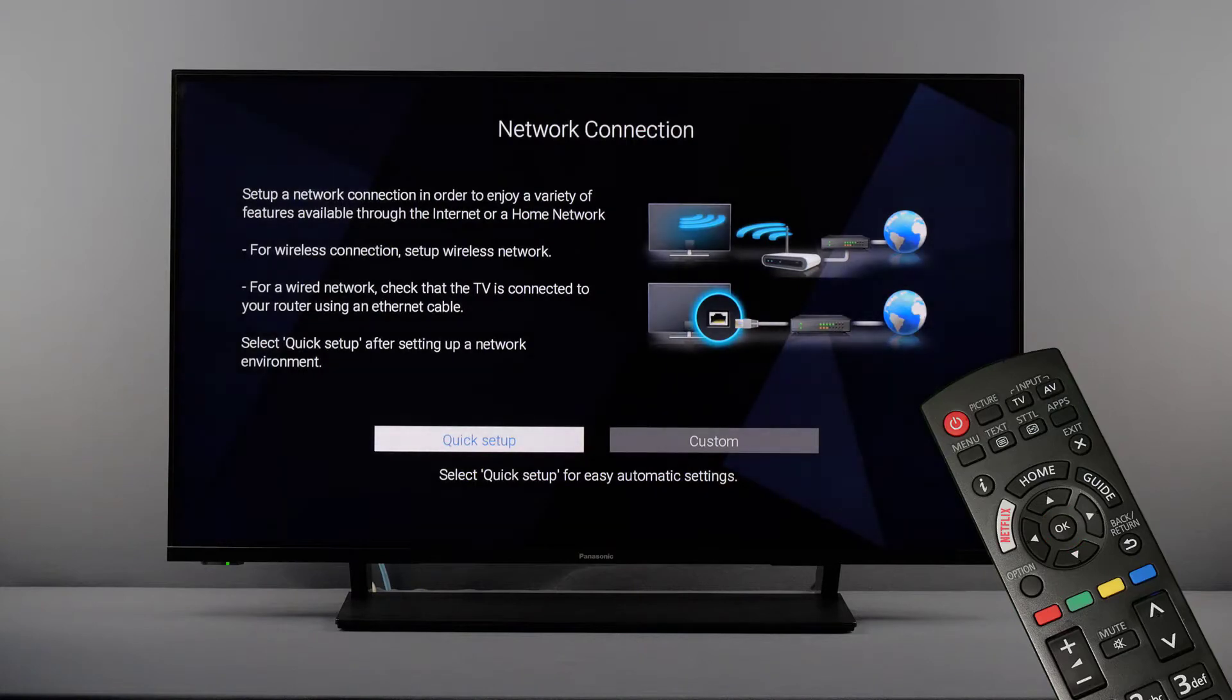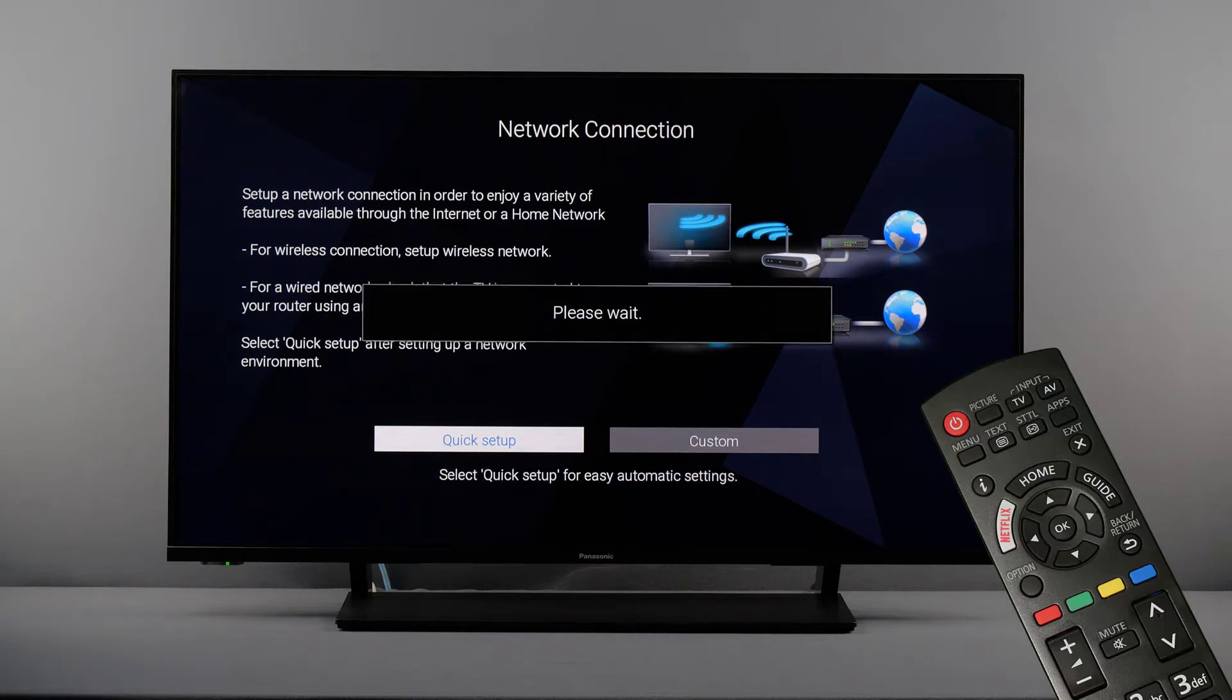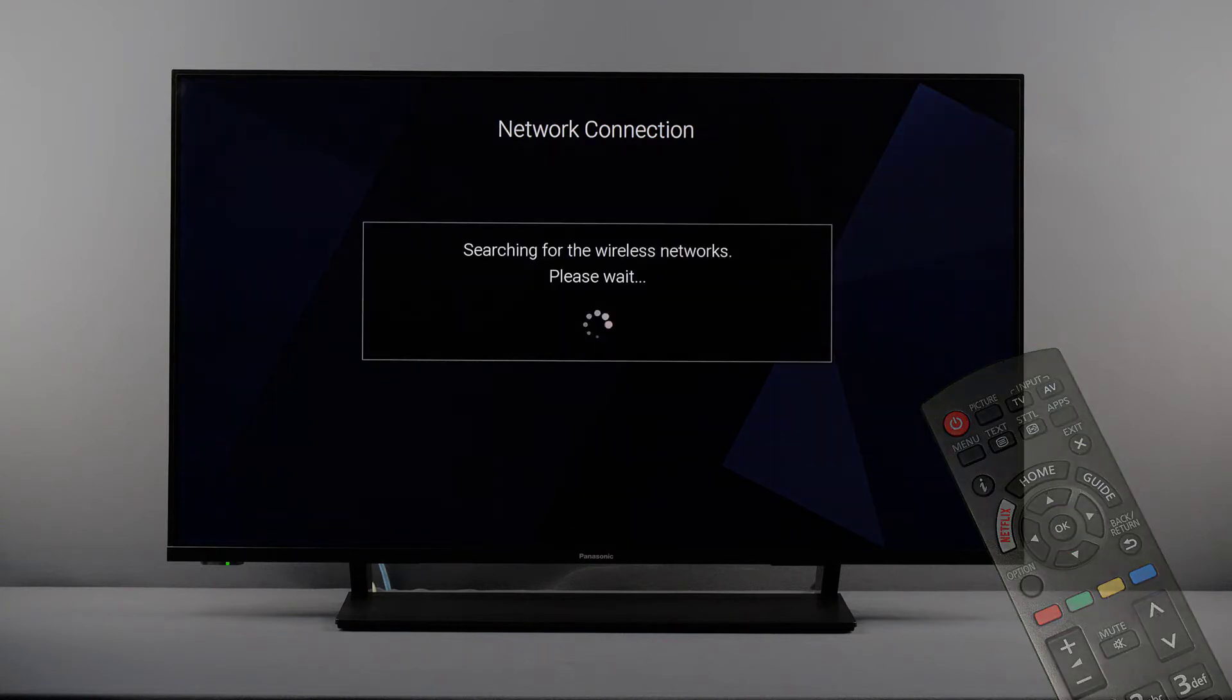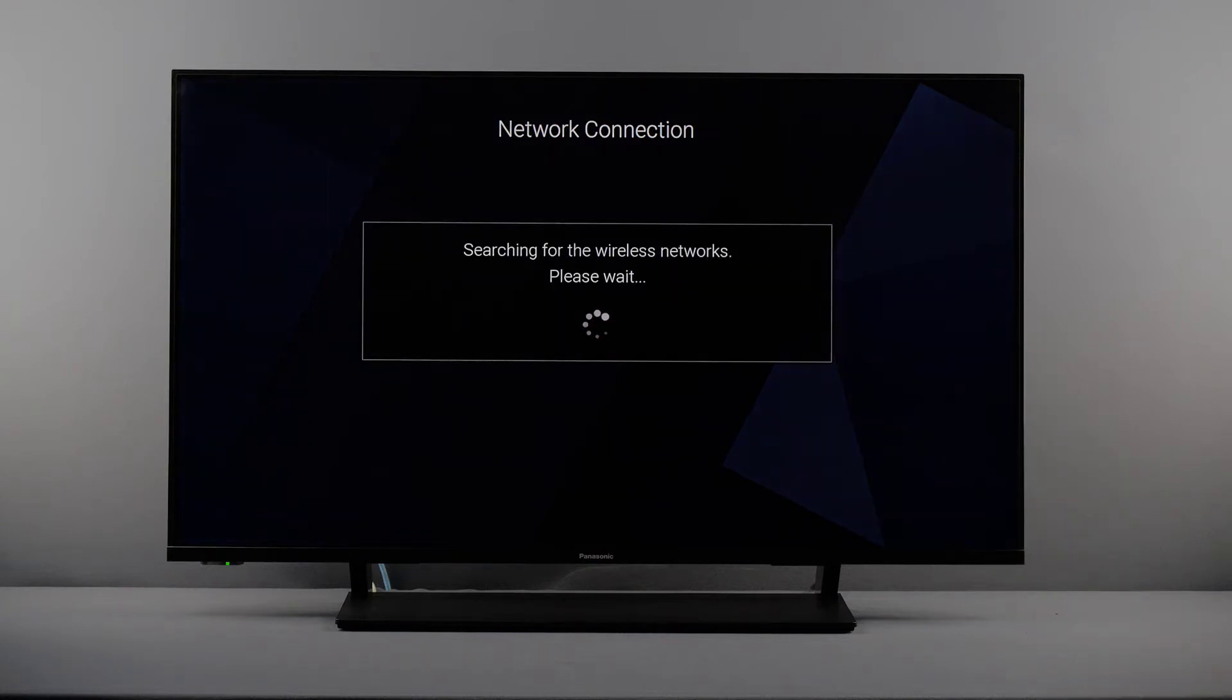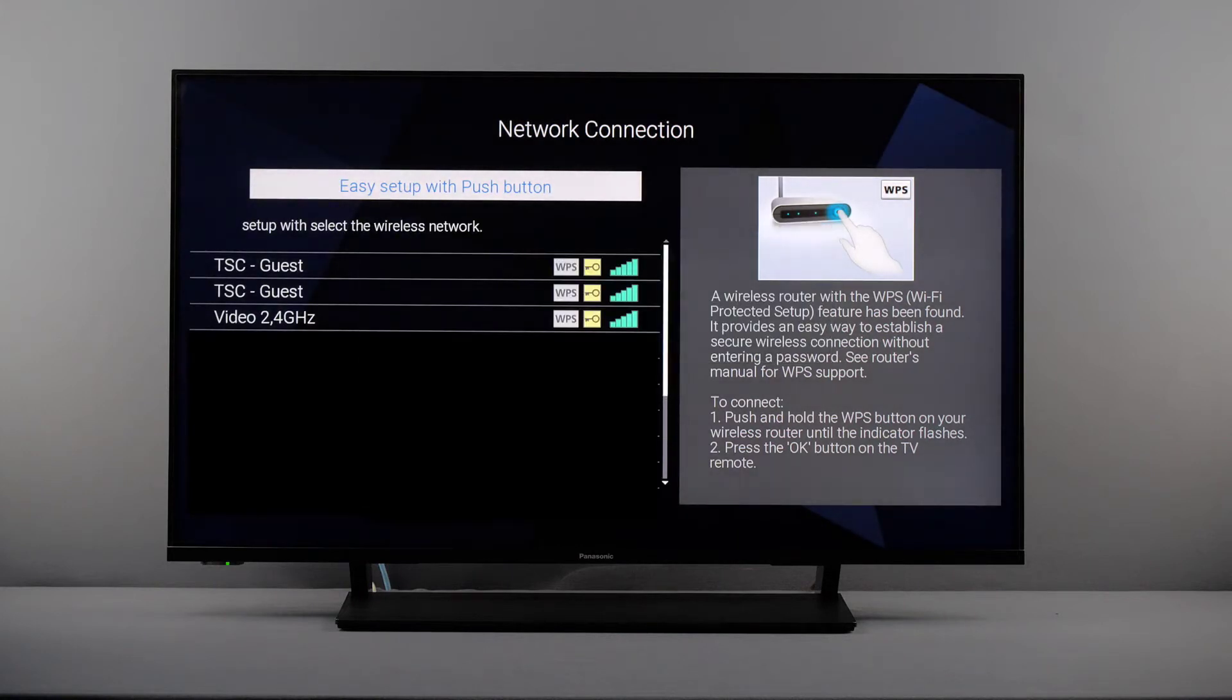To set up the Wi-Fi connection, please select quick setup and confirm with OK. All available wireless networks in your area will now be displayed in a list.